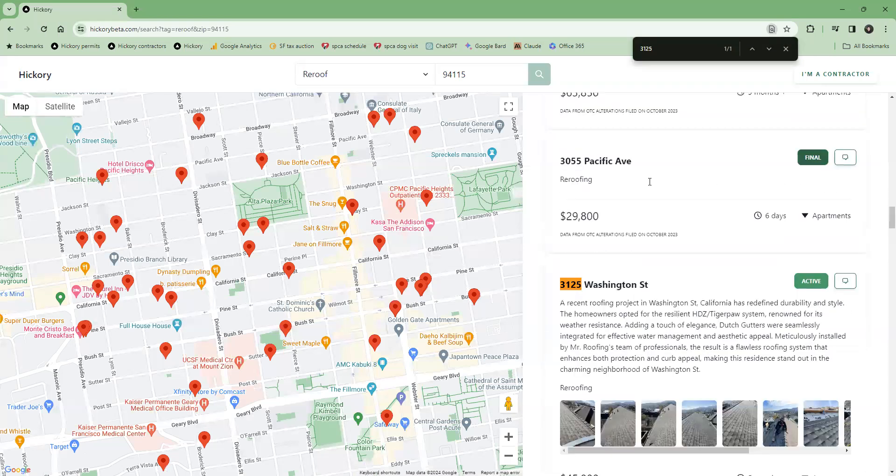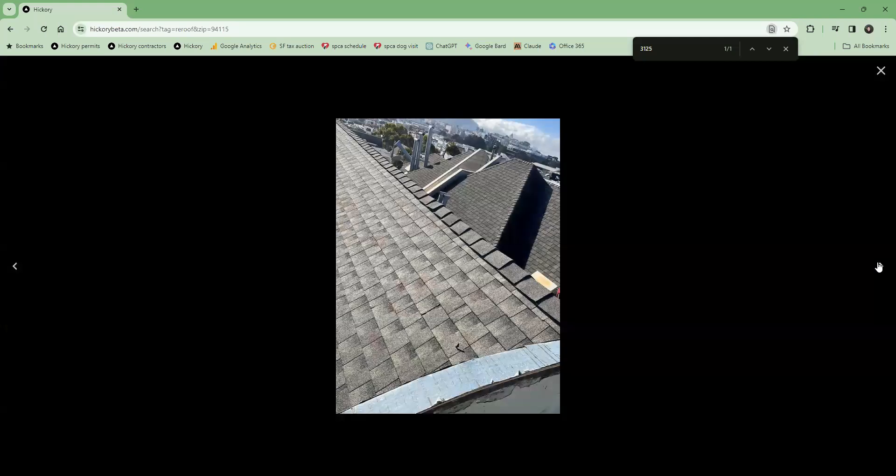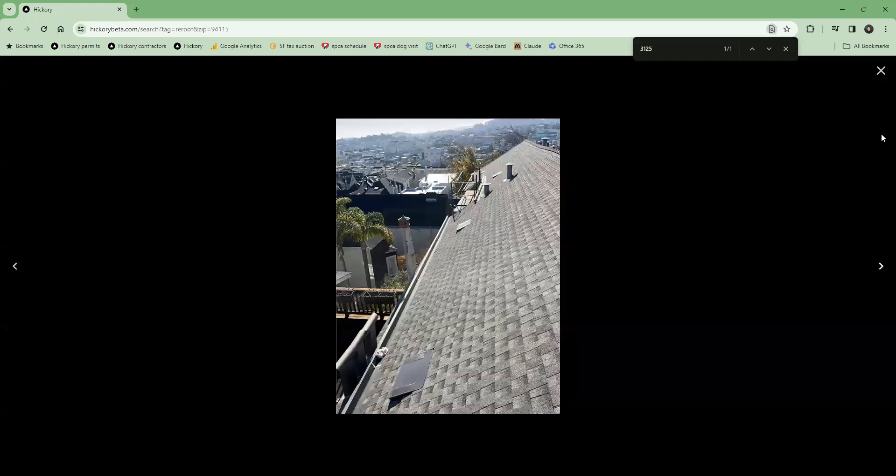In some cases, projects will also include photos so that homeowners can get an even richer understanding of the work that was performed.